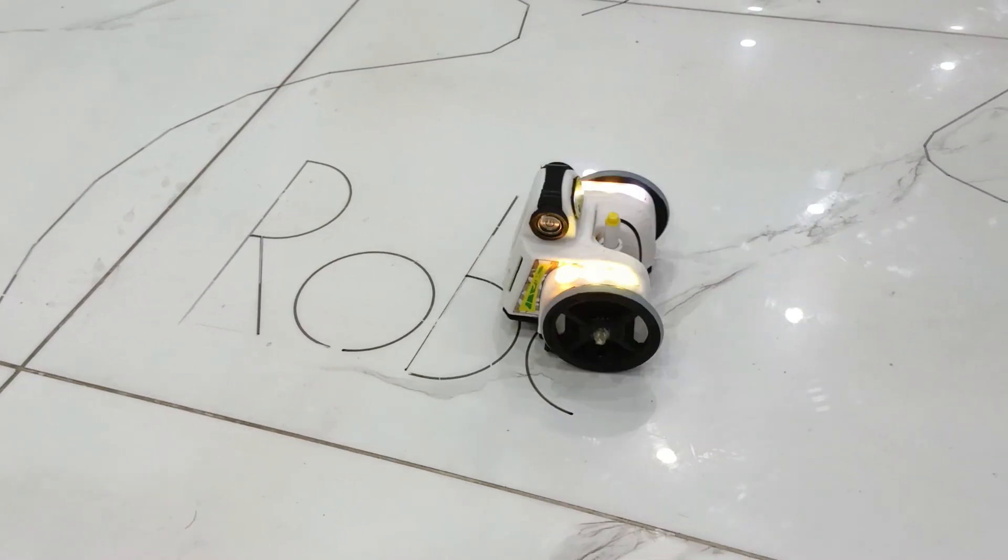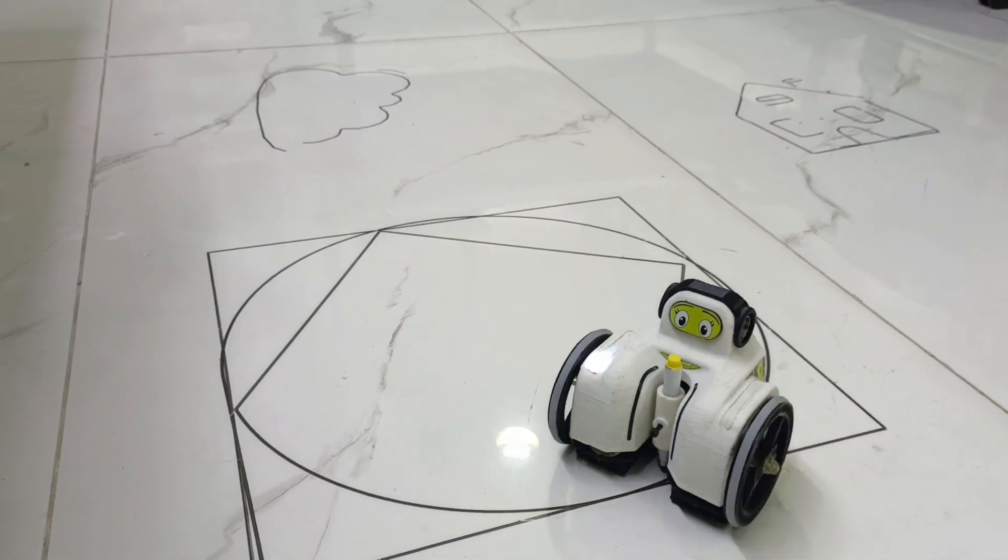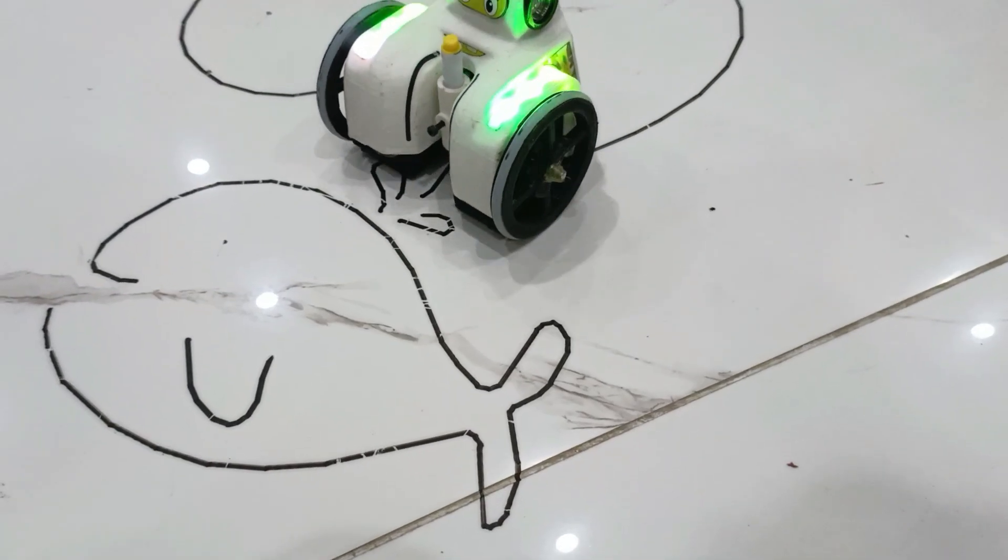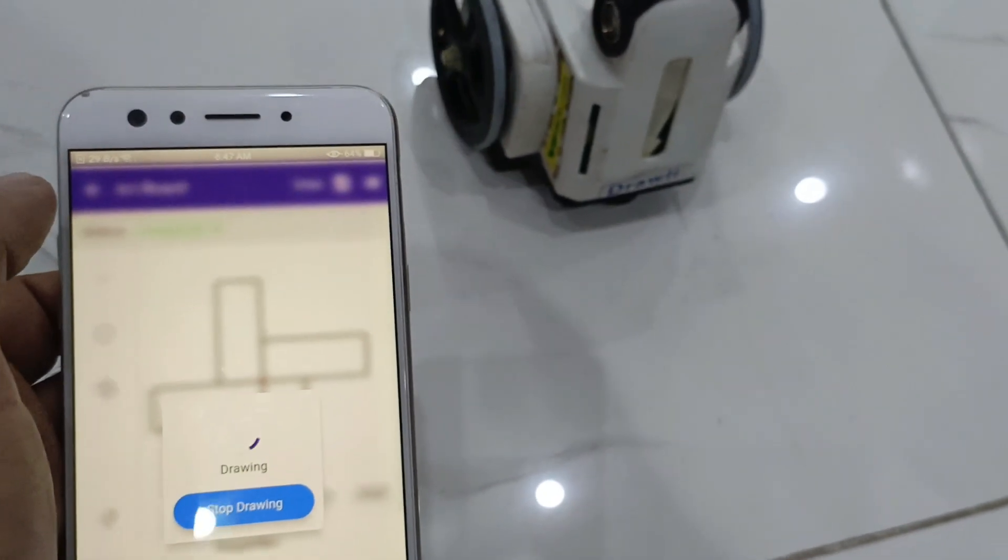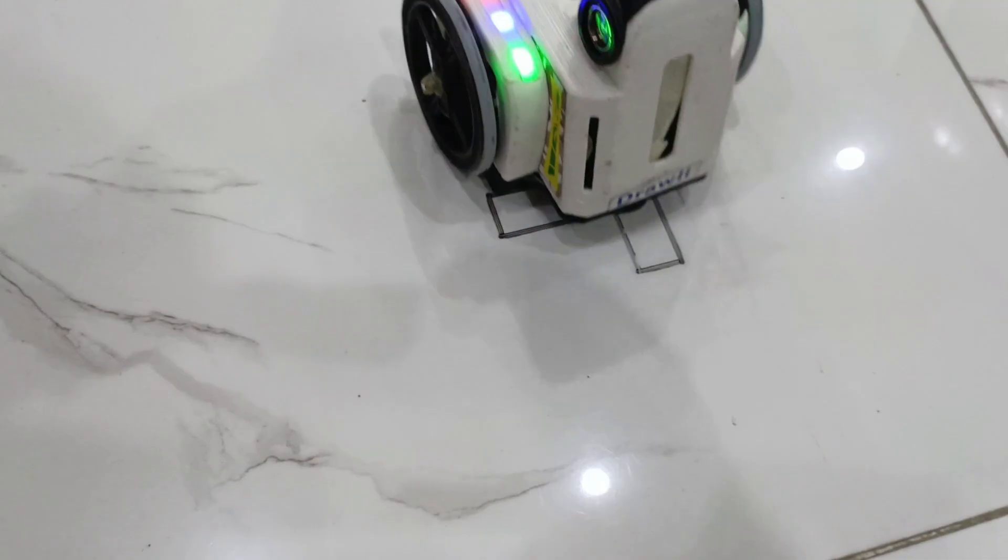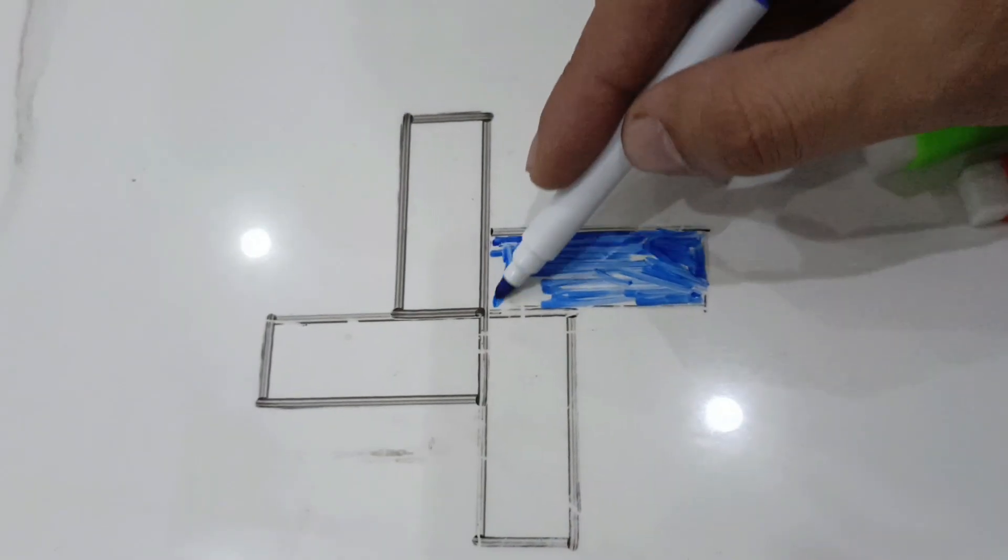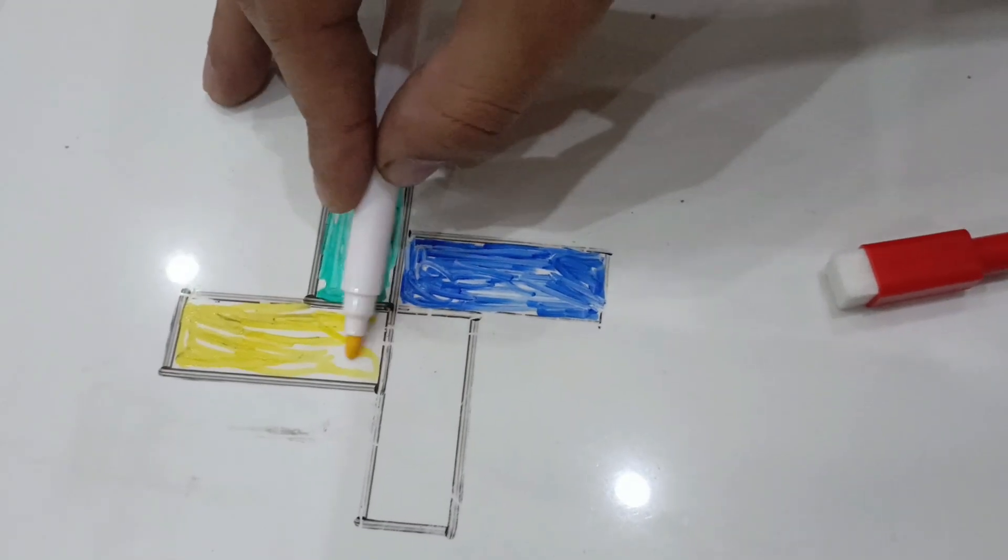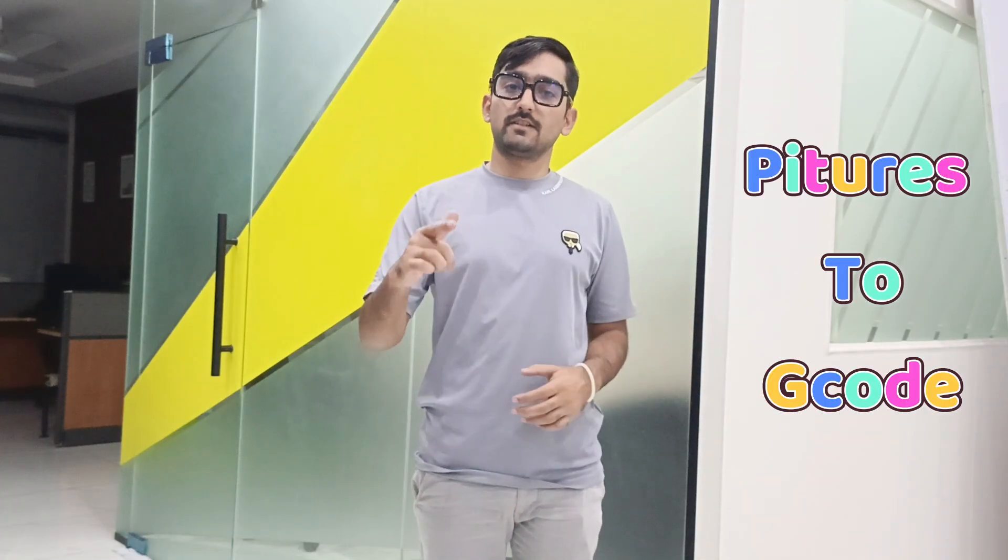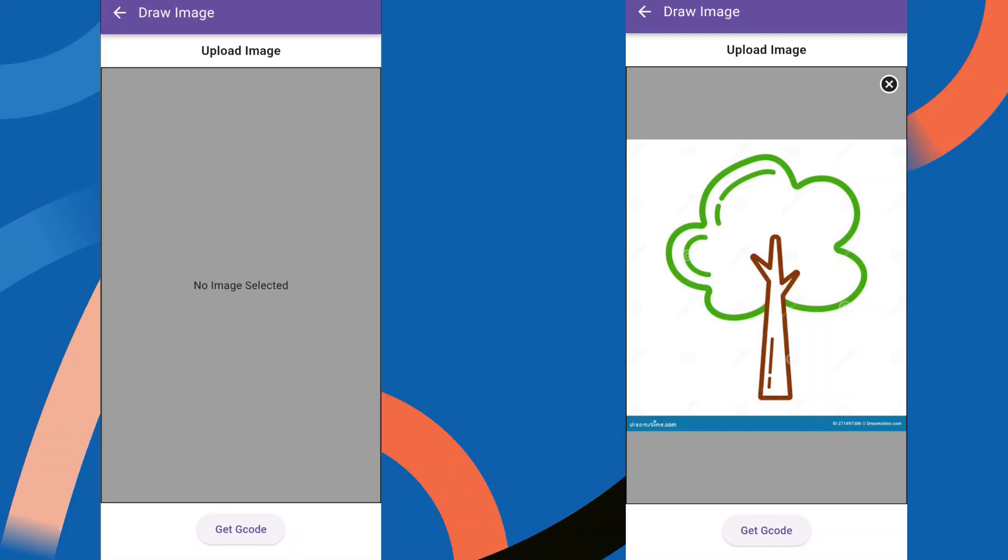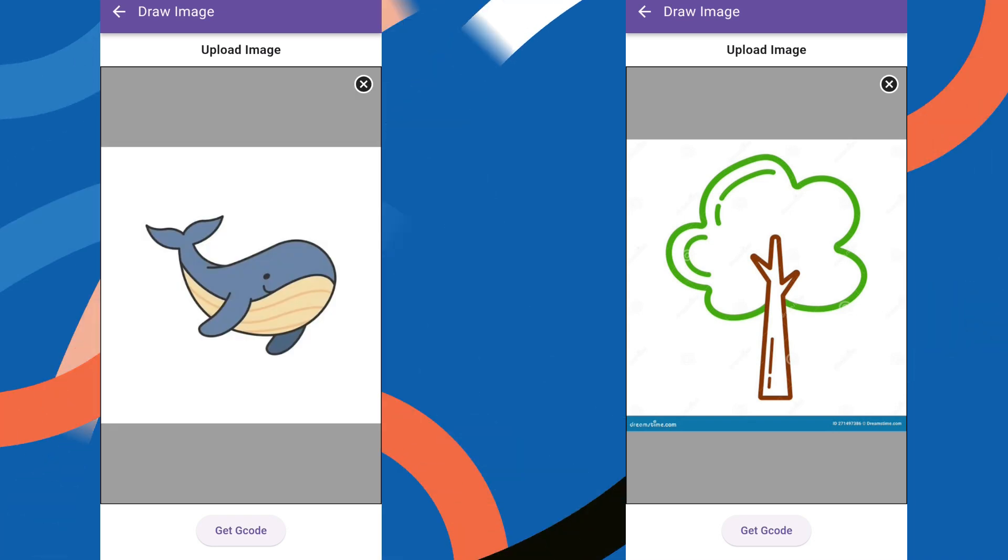With Drawly, kids can convert their ideas into reality. From drawing lines and shapes to creating complex images, all controlled right from an easy-to-use app. Drawly can convert pictures to G-code, letting kids draw anything they can imagine.